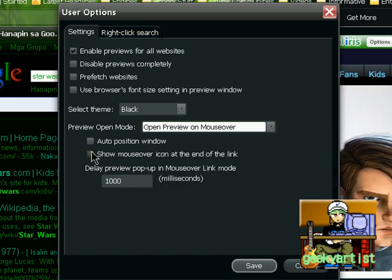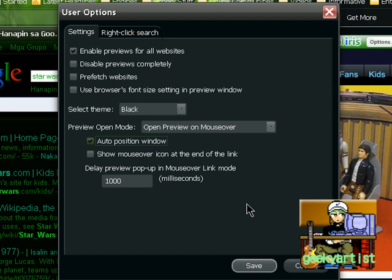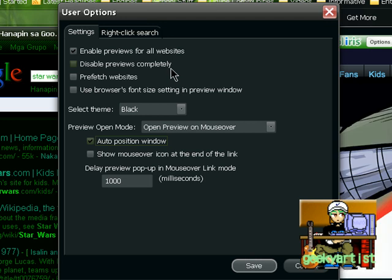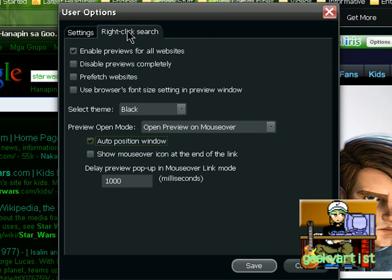And you also have the auto position window. If you want to show mouse over icon at the end of the link. So it really depends on how your settings would be like. So you have enable previews for all websites. Disable previews completely. If you don't want the previews. Prefetch websites. Use browser's font size setting and preview window. So these are basically the settings.